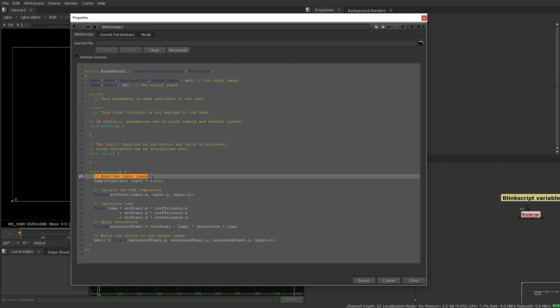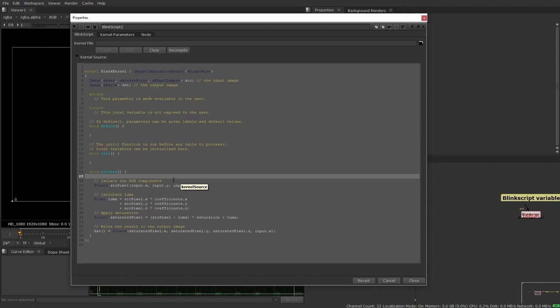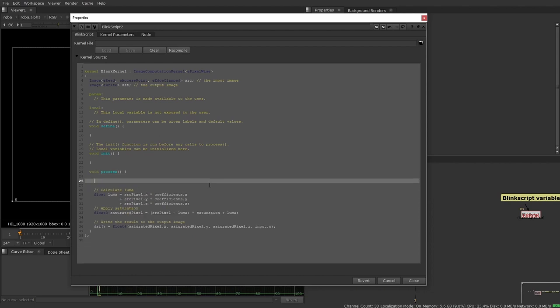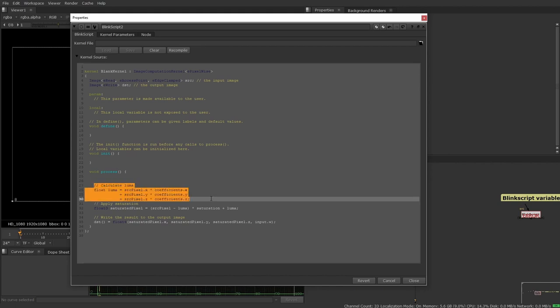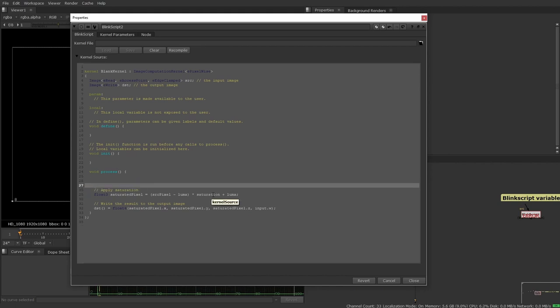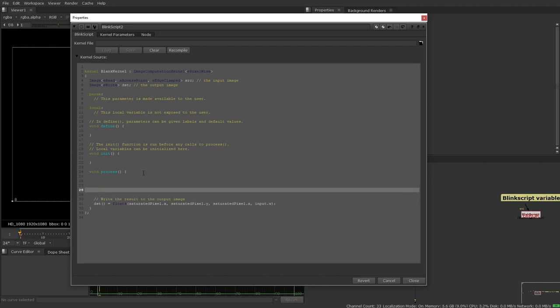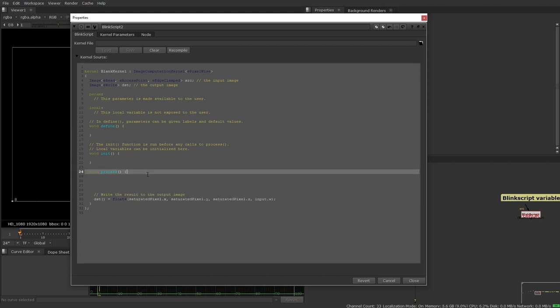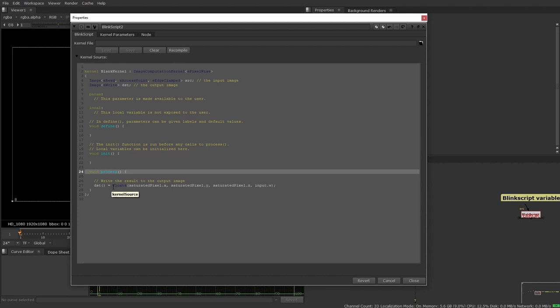So again, we don't need this line here. We don't need to handle any of this stuff. We don't need to calculate the luminance of what we're working with, nor do we need to apply the saturation. And finally, we don't need this line in this form. By default, I like to have my sort of blank BlinkScript node just output the input.